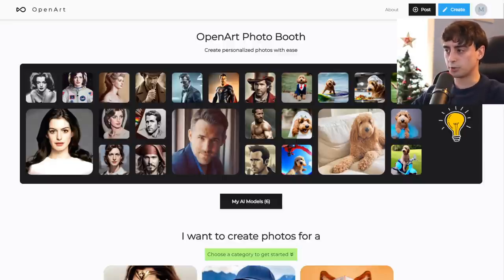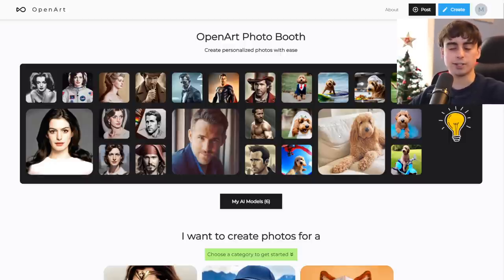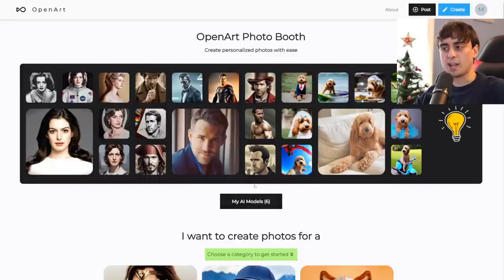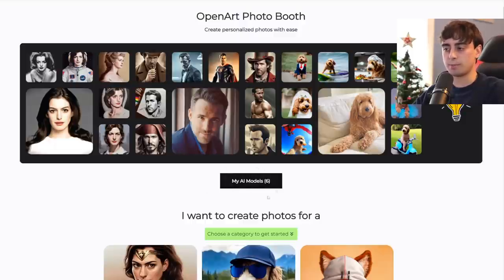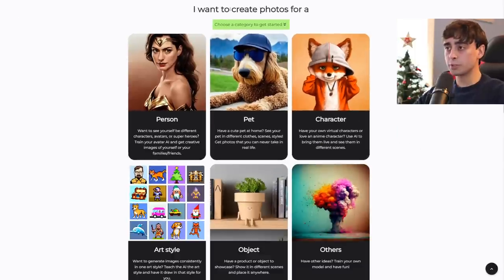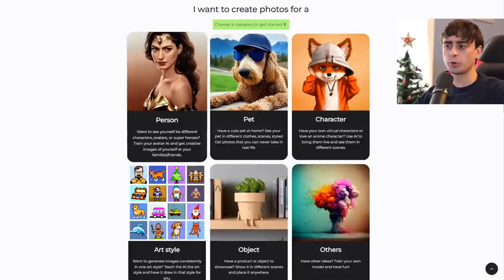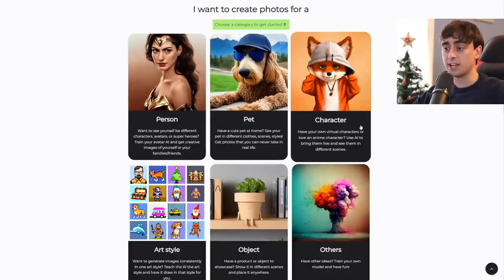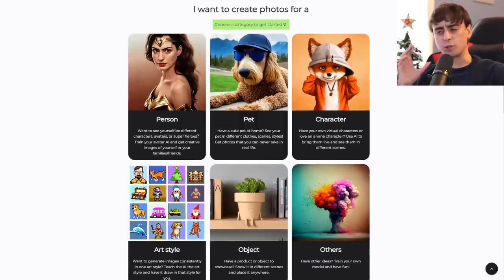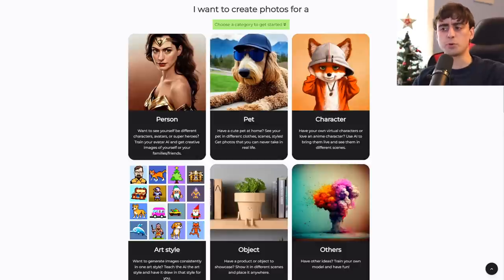They have a ton of different examples here. They have examples like Ryan Reynolds and a dog. If you've already been making AI models with Photo Booth, you can easily access them by clicking on My AI Models. When you go through the new process, you'll see options: I want to create photos for a person, pet, character, art style, object, or others. OpenArt has taken great care into streamlining the whole DreamBooth process.